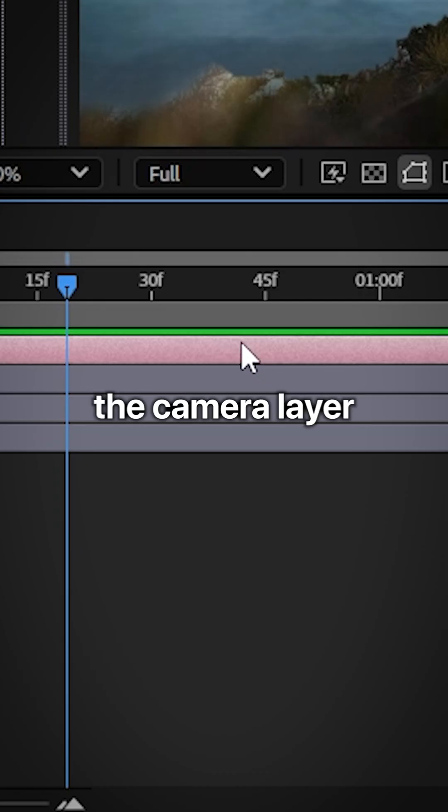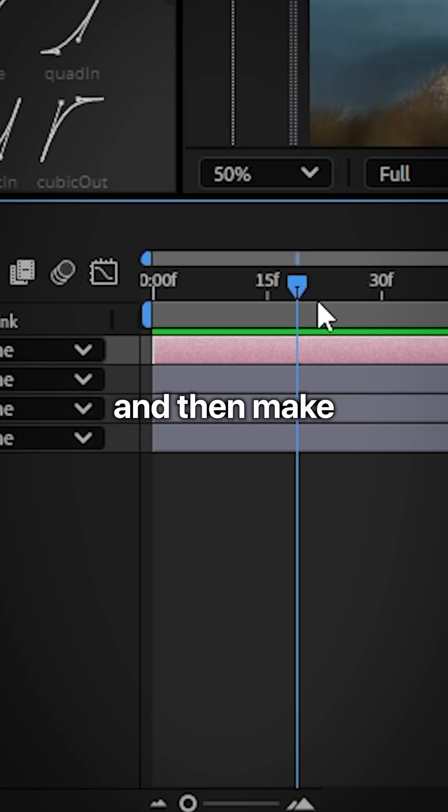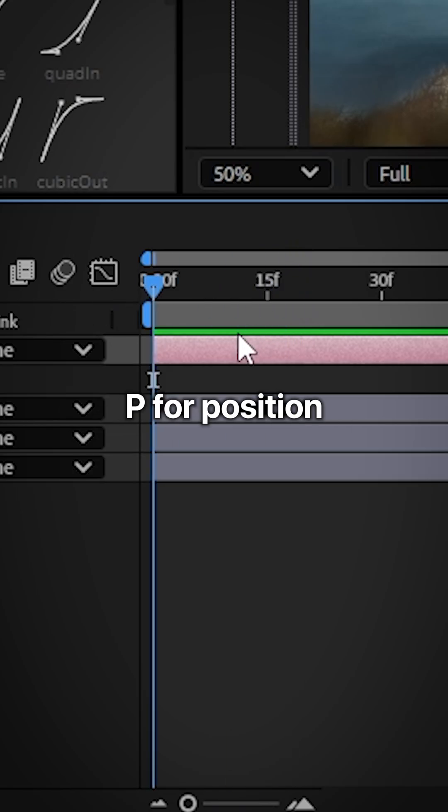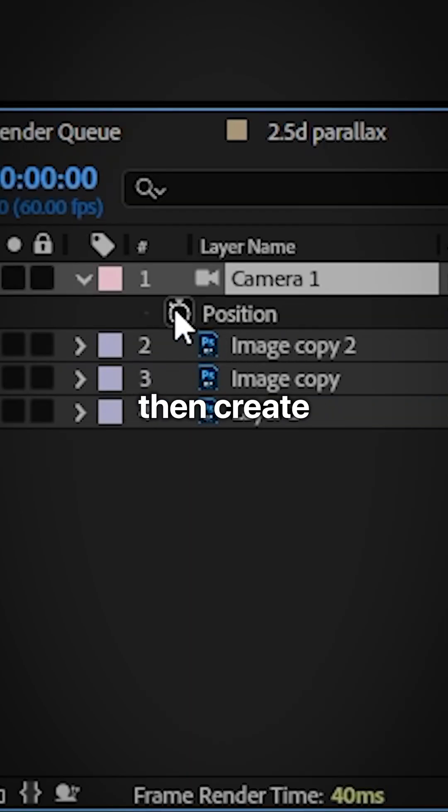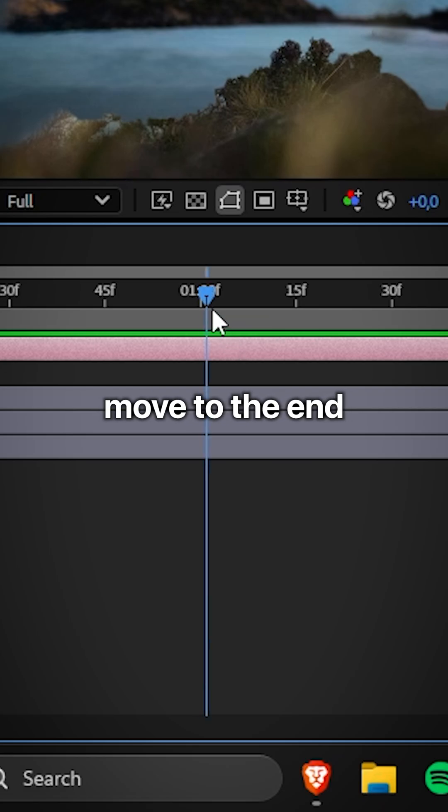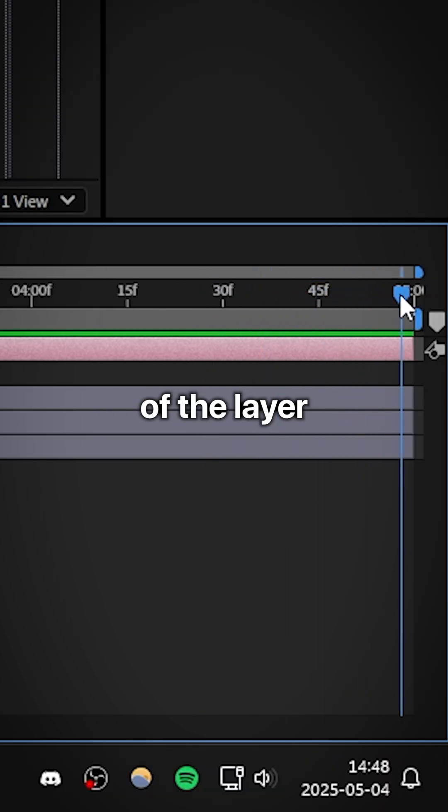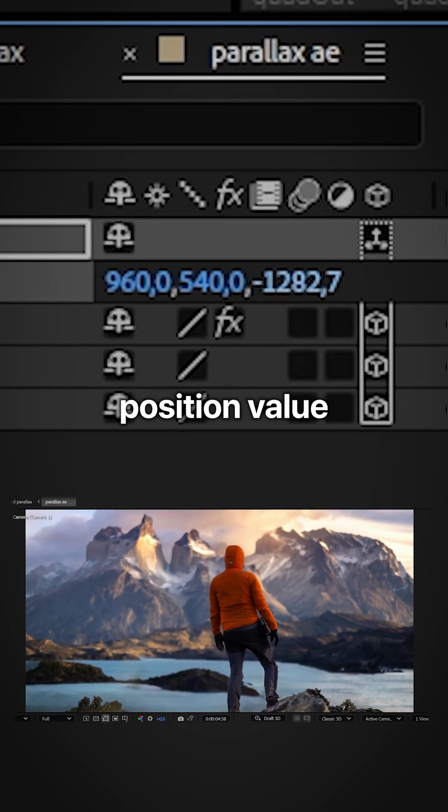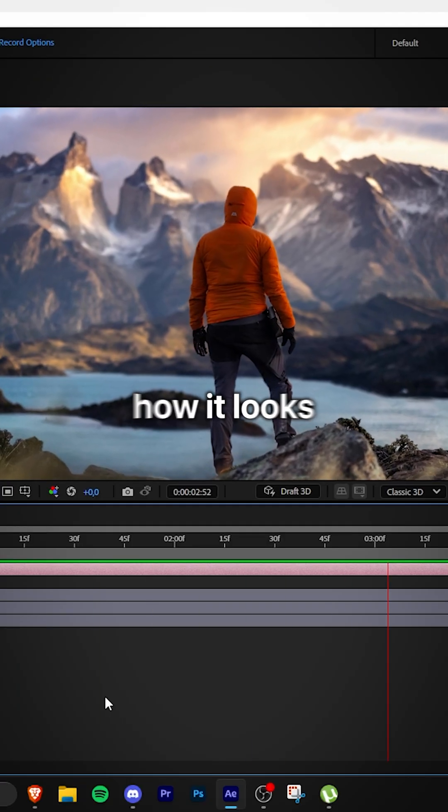Now to create the zoom, select the camera layer. And then make sure you're at the start of a clip. And then press P for position and create a keyframe for position, move to the end of the layer. And then increase the third position value. And this is how it looks.